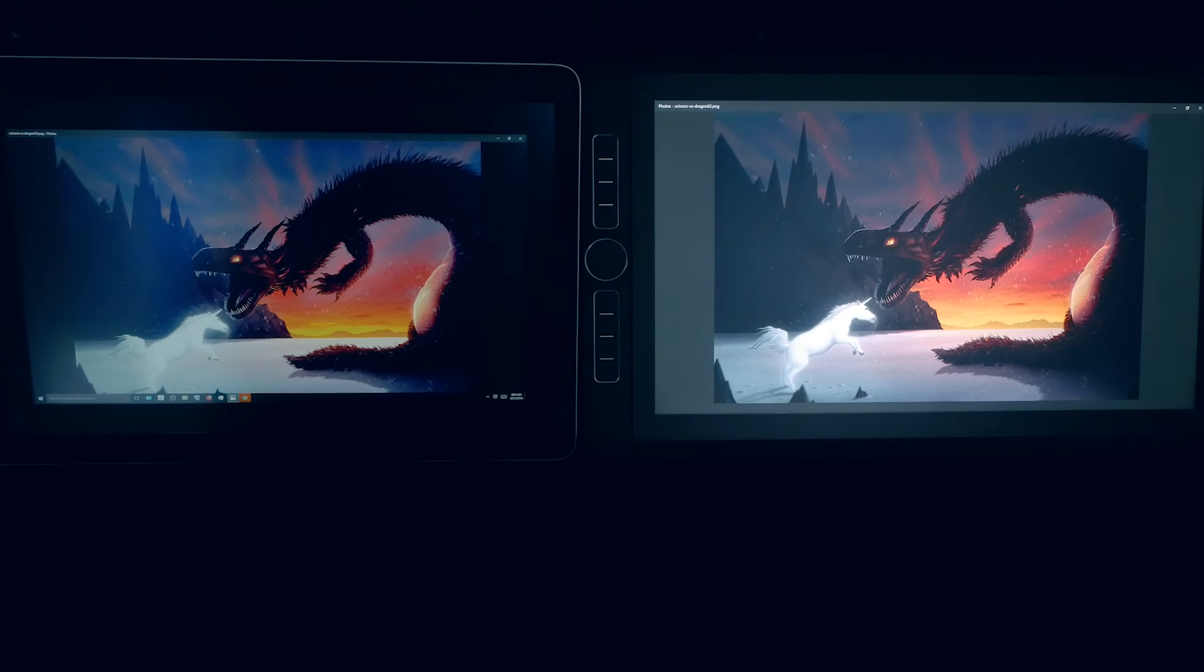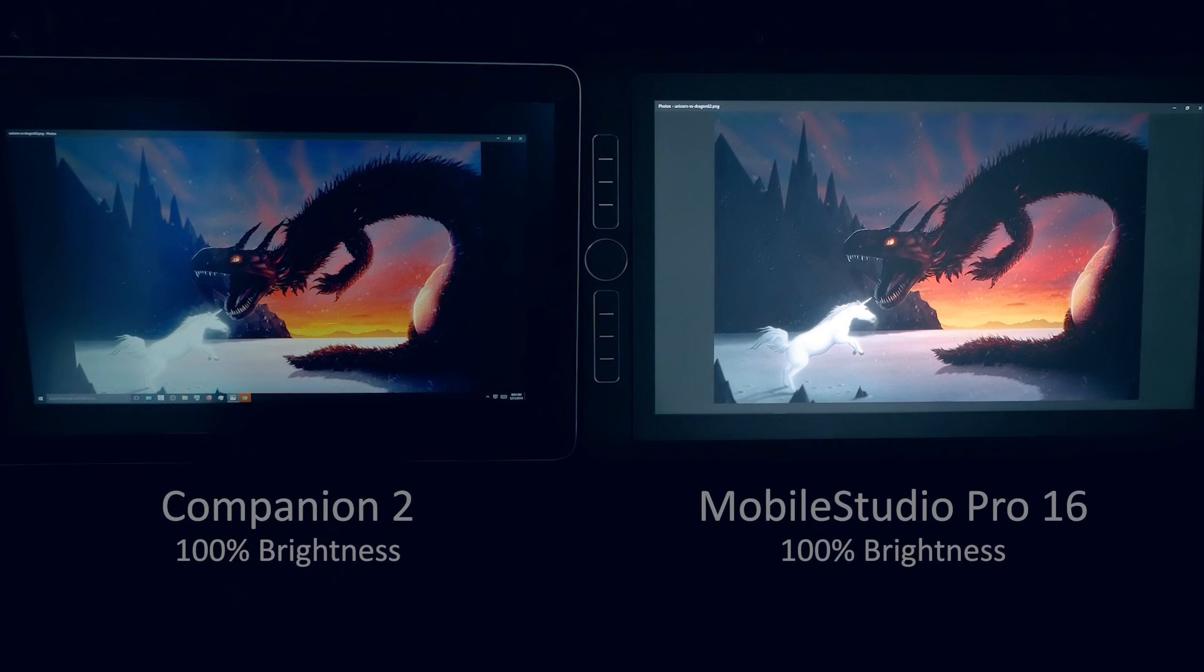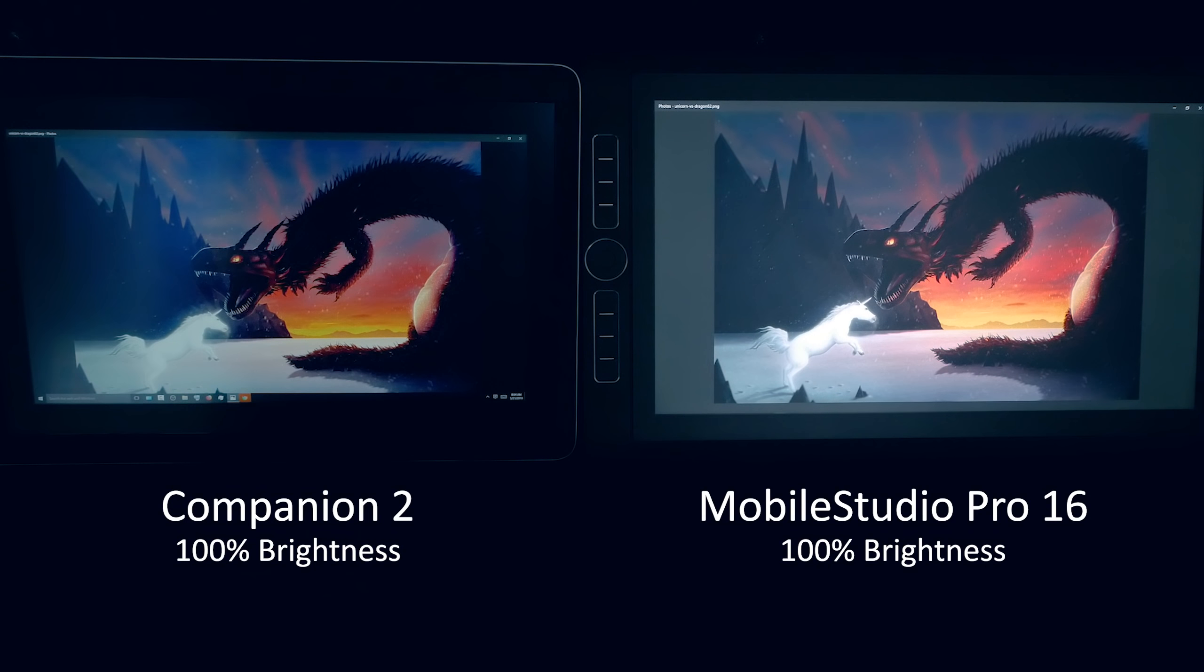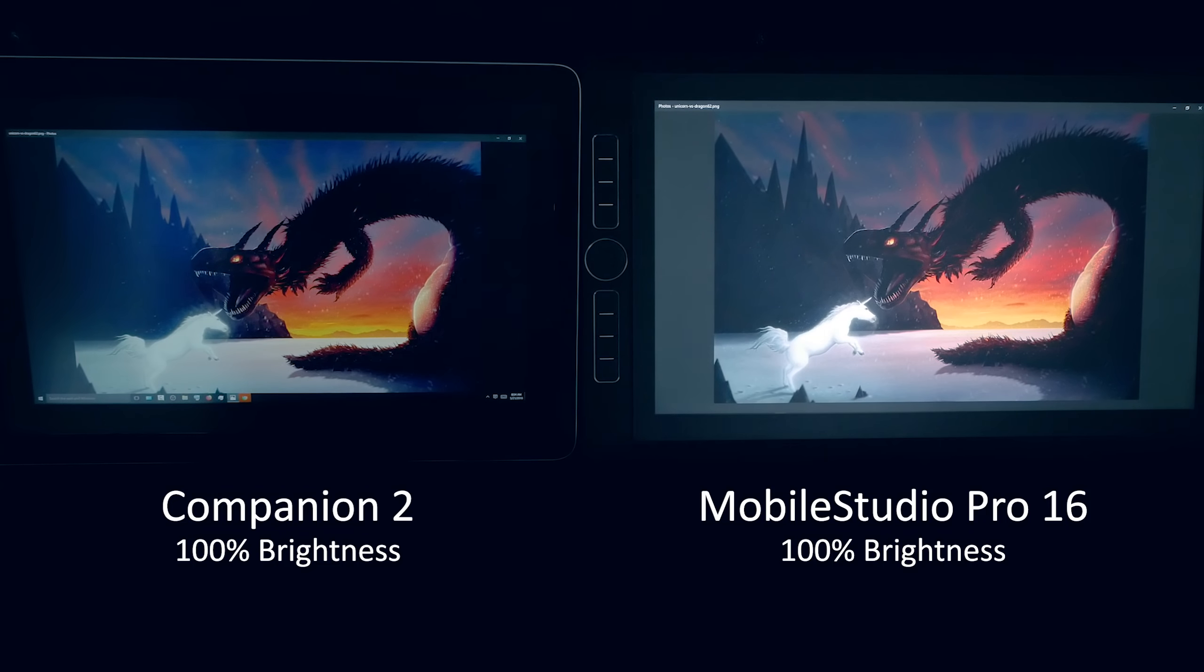As far as the brightness of the screen, it's drastically better than the previous generation Cintiq Companion 2. It's very easy to see both indoors and outdoors.